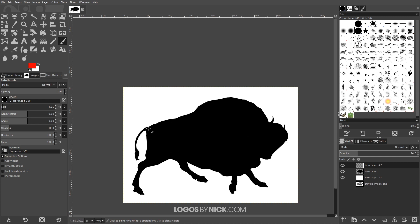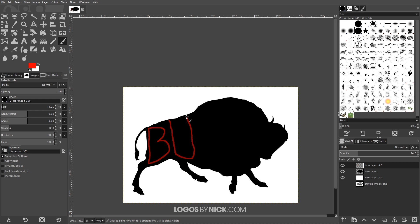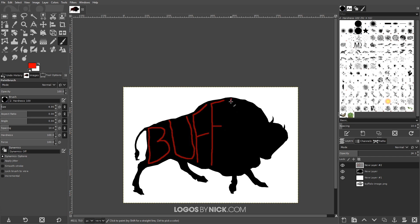I'll start out here and draw a rudimentary letter B. Again, what we're creating right now is just a guide — these aren't the actual designs we're going to use, so don't worry about this looking nice; it's going to look pretty ugly but that's okay. I'll put the U right about here, the F right here, another F up here, and the letter A right here.